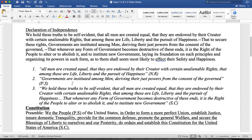'We hold these truths to be self-evident, that all men are created equal and they're endowed by the creator with certain unalienable rights — life, liberty, and pursuit of happiness. And whenever the form of government becomes destructive to these ends, it is the right of the people to alter or abolish it.' That's social contract. So if the government's not living up to its side of the contract, people can break the contract and form a new government that will.